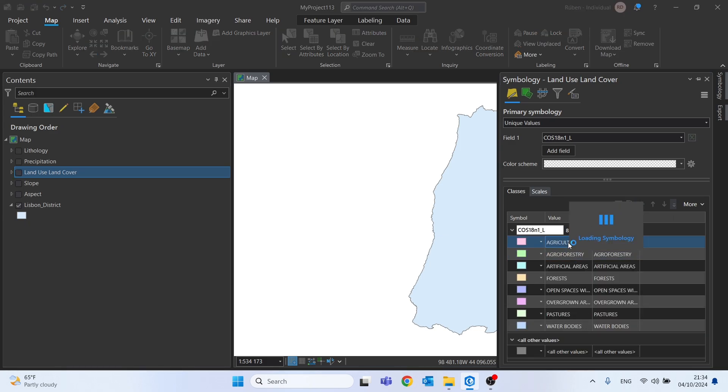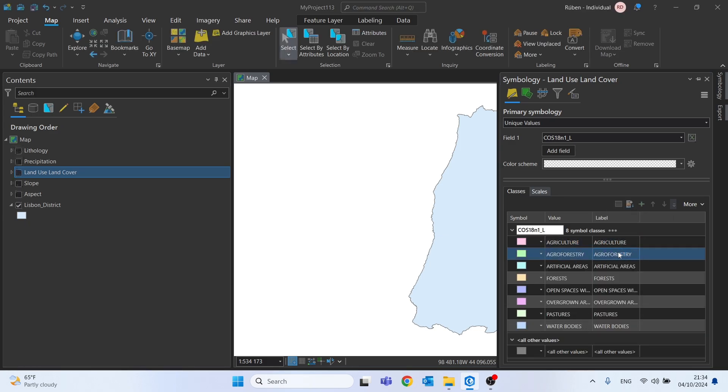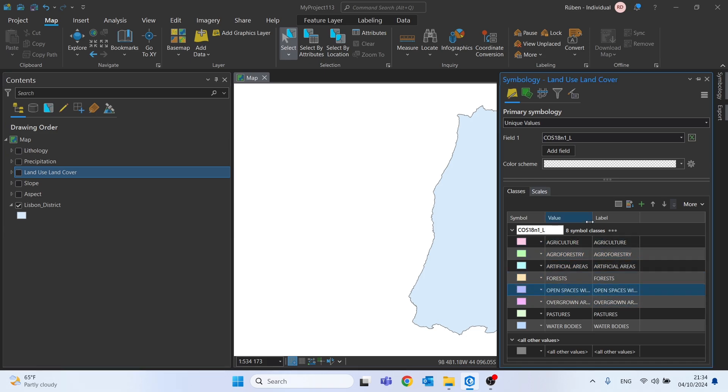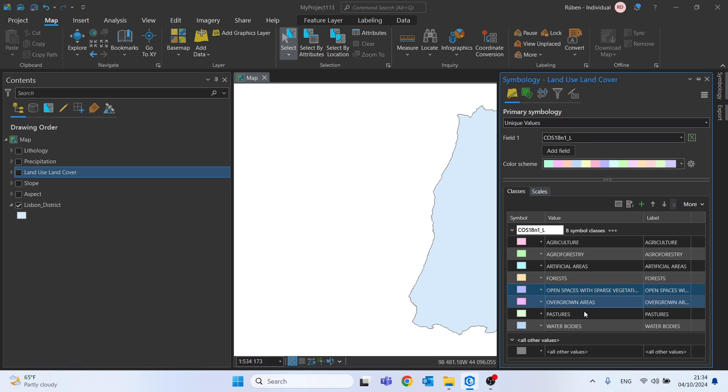and as you can see, we have the agriculture, agroforestry, artificial areas, forests, open spaces with sparse vegetation, and water bodies.